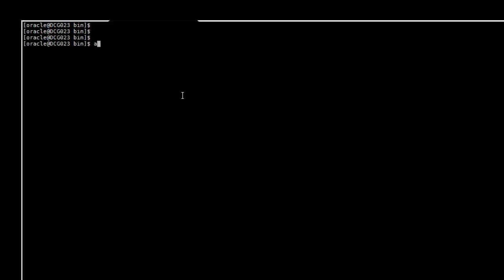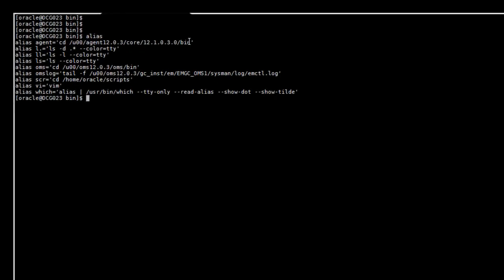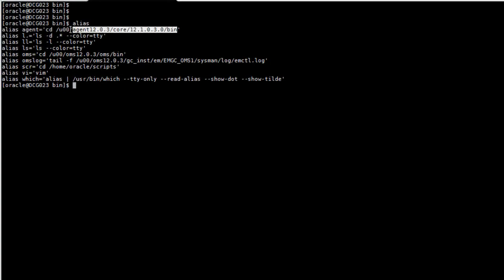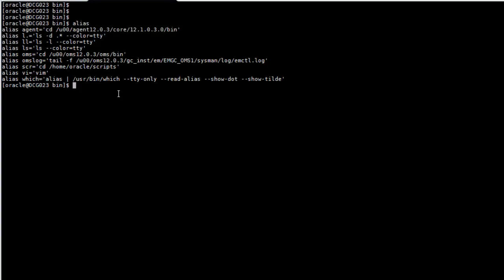So what I'm going to do first, I'm going to list some aliases that I've created under the Oracle user. These aliases are very useful when you work with the Oracle Enterprise Manager and you don't want to go all the way through the binaries.